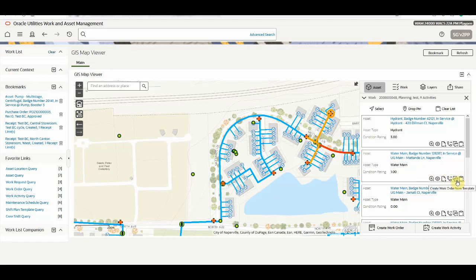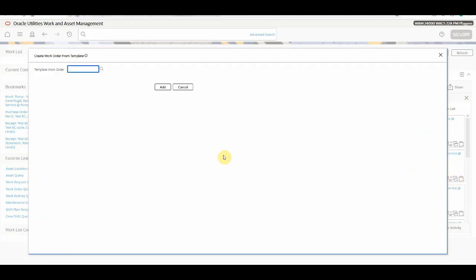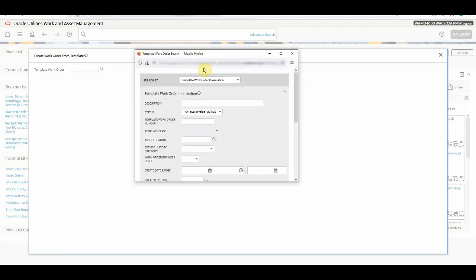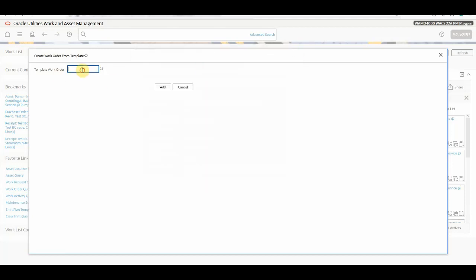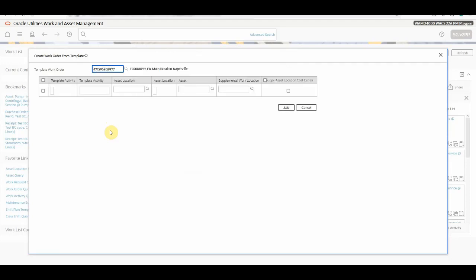When you click on this new icon, a pop-up window will come asking you about the template work order. You can either use the existing search option of template work order, or in case you know the template work order number, you can directly type in and press enter. System will go and look for the template work order and bring the details directly over here.